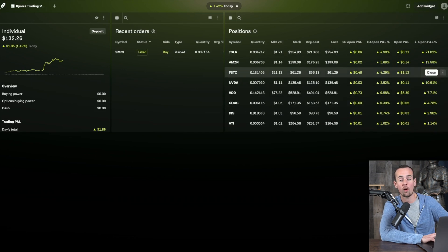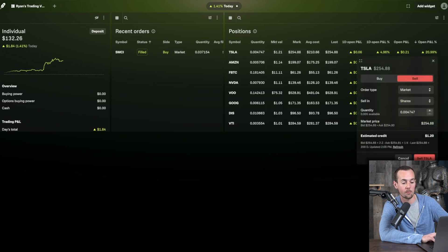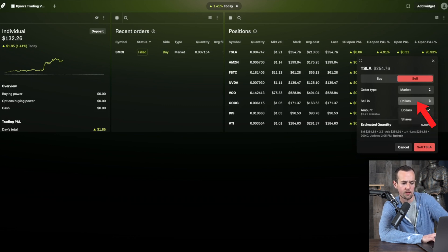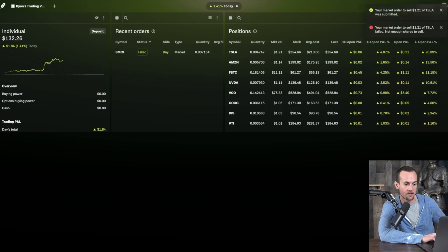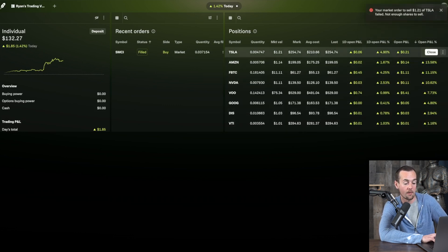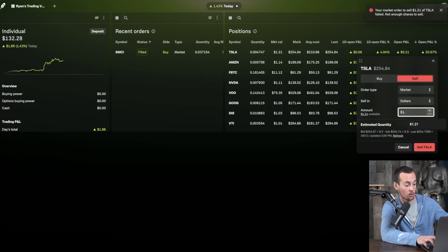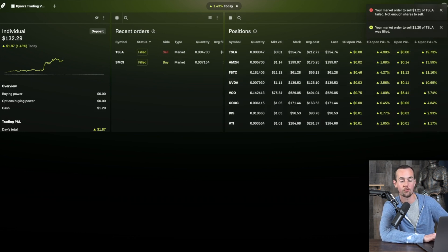To close a position and lock in profit — for example on Tesla — click the close button, which brings up details. Select a market sell in dollars and sell the full amount available. After submitting, the order fills and you've sold $1.20 worth of Tesla through Robinhood Legend. This shows how you can fully control your Robinhood account directly from this view.